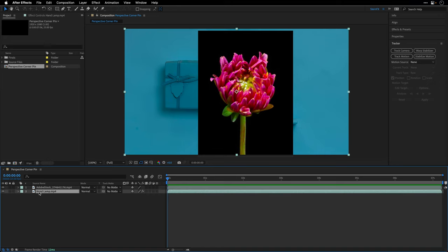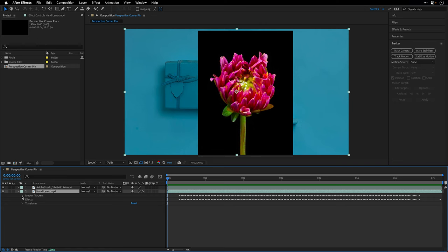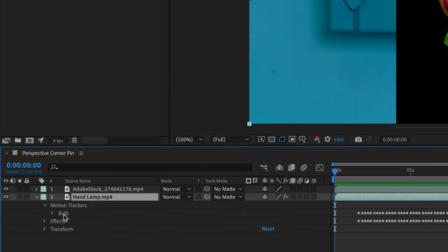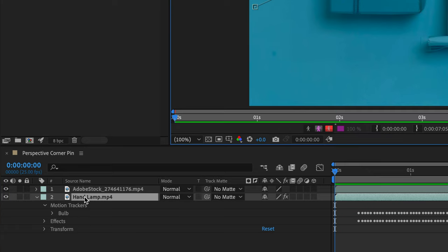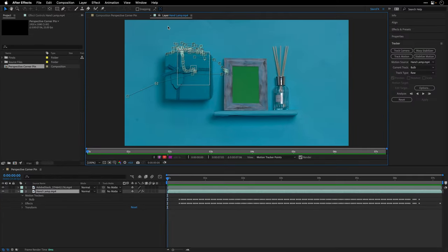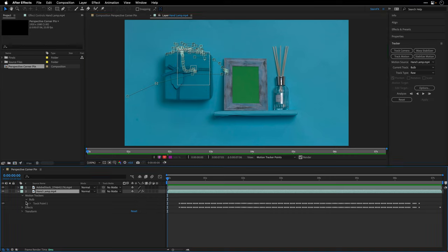So this is our problem and here's at least one way to solve it. All right, so I'll go to the beginning and then I'll select the hand lamp layer, open it up, and you can see that I already have under motion trackers the bulb tracker.